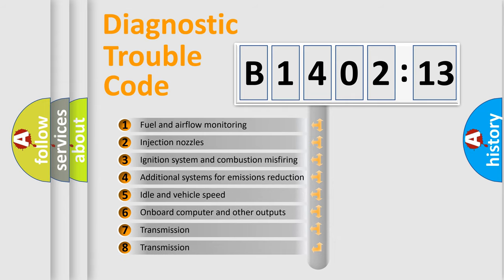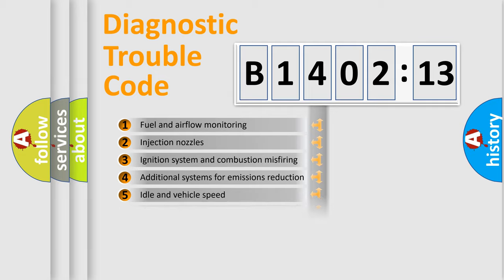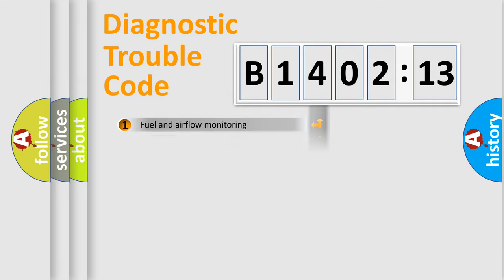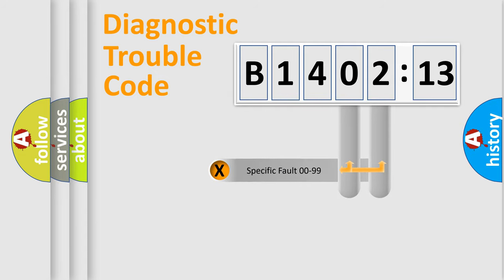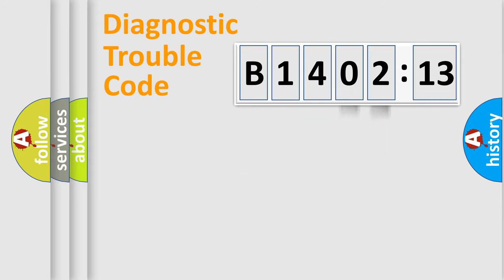The third character specifies a subset of errors. The distribution shown is valid only for the standardized DTC code. Only the last two characters define the specific fault of the group.